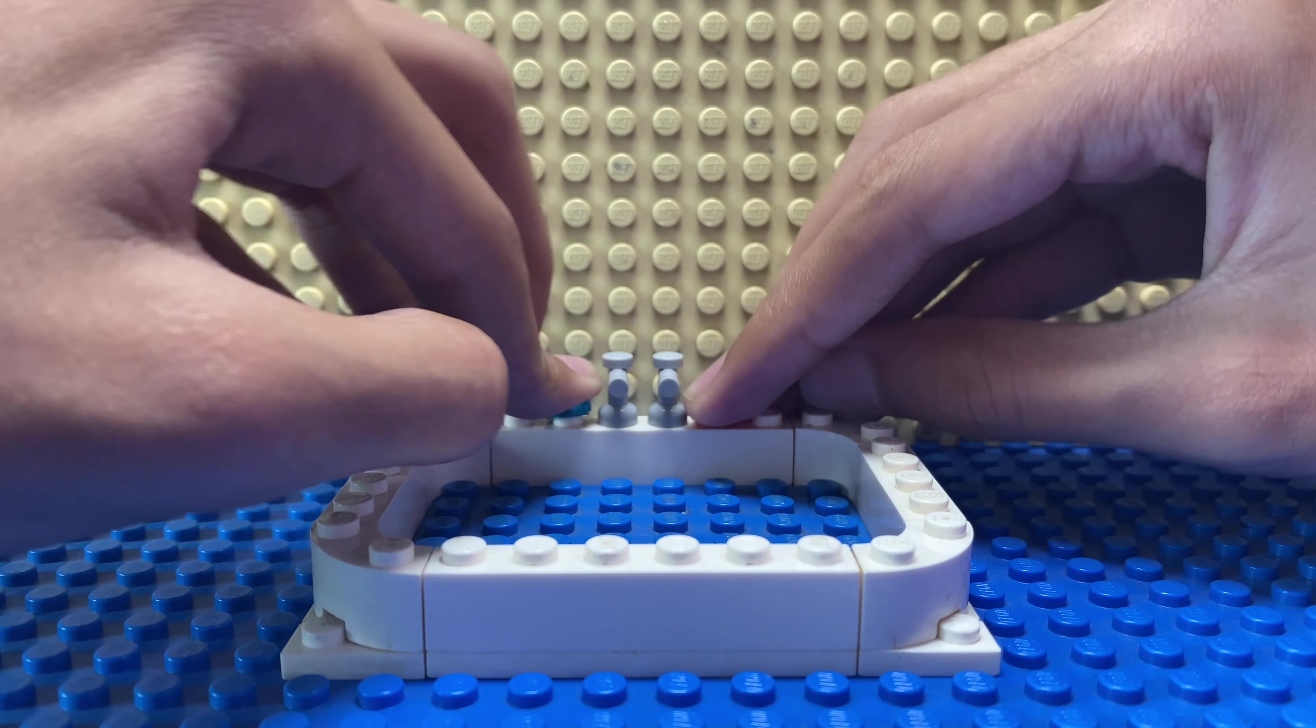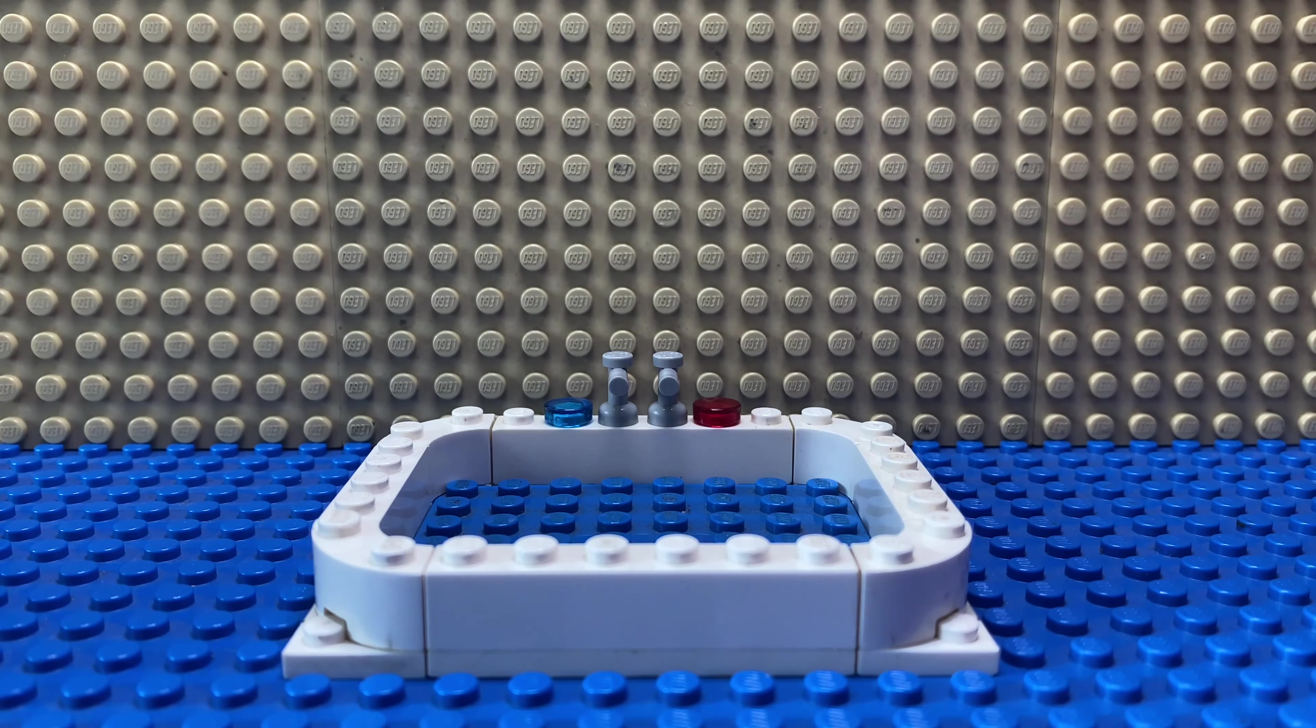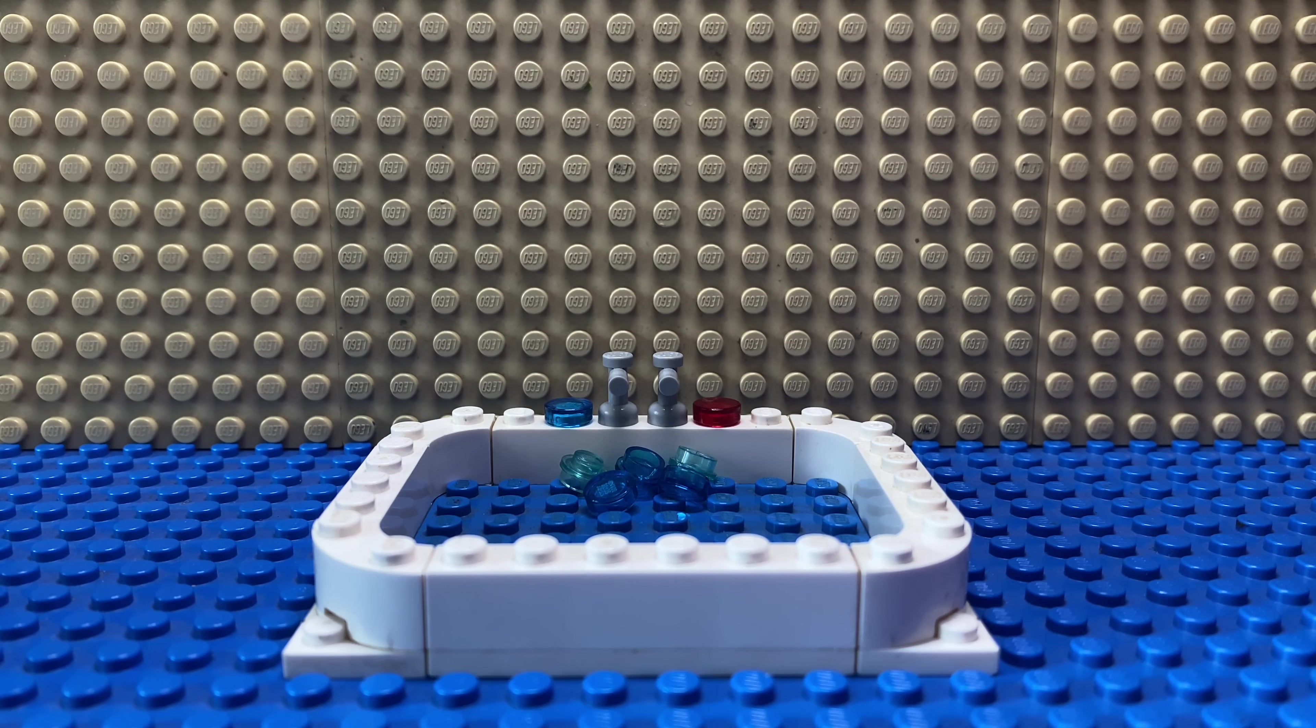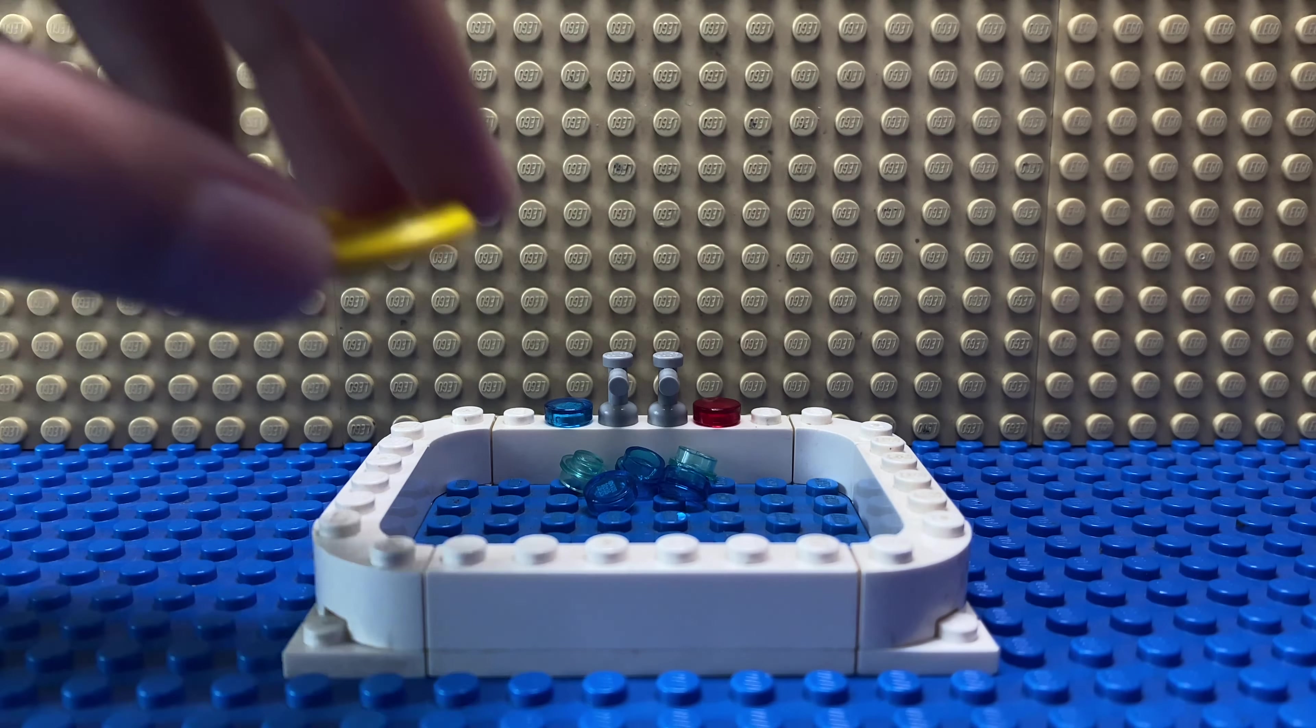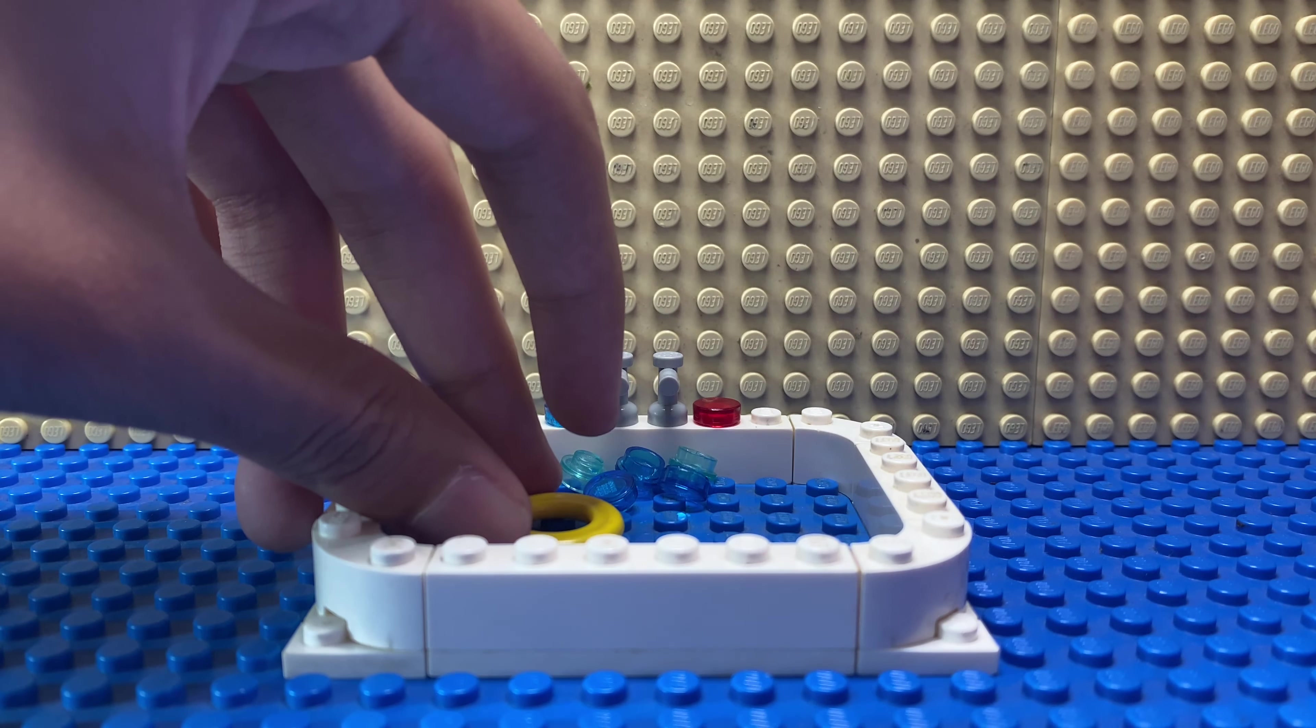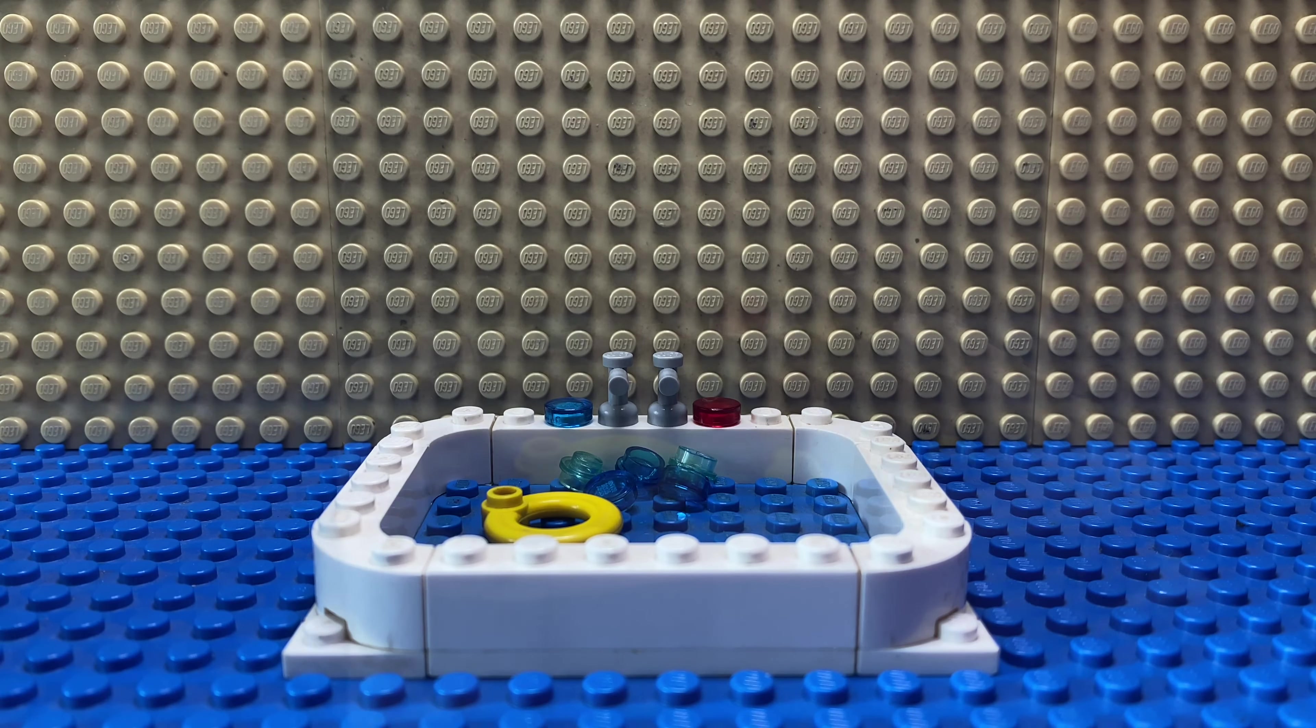You can add some small blue pieces in the water like this. And finally, add this yellow flotation ring in the water.